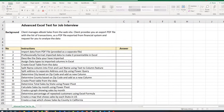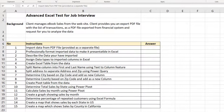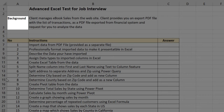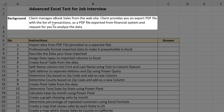In this advanced Excel test for a job interview, we will complete all the steps listed on the screen. Typically, the employer provides you with the background. In this case, the client manages ebook stores from a website and provides an export PDF file with a list of transactions imported from a financial system, requesting you to analyze the data.